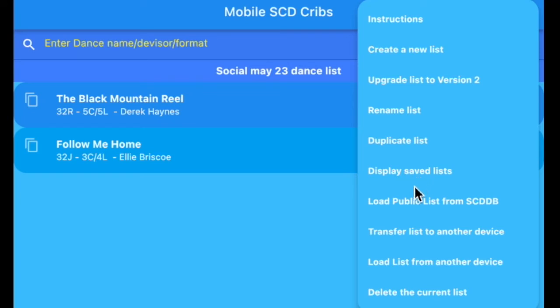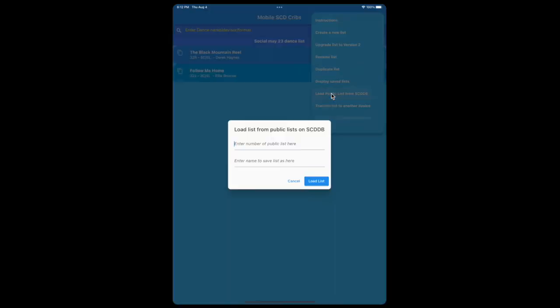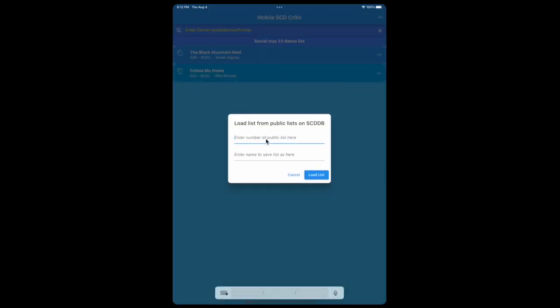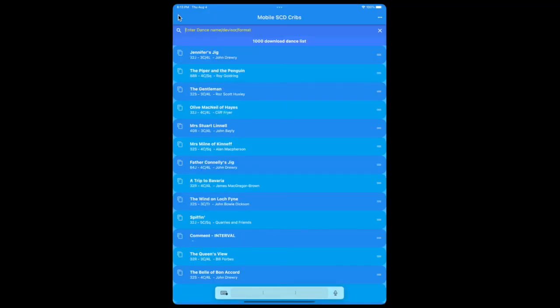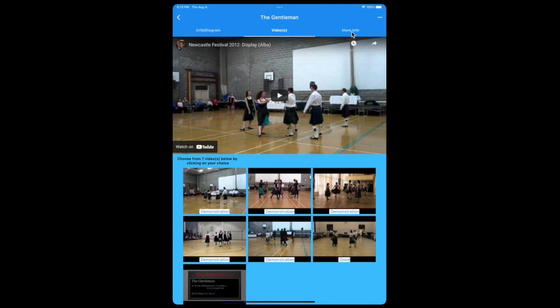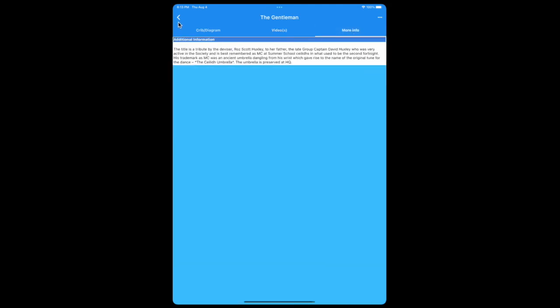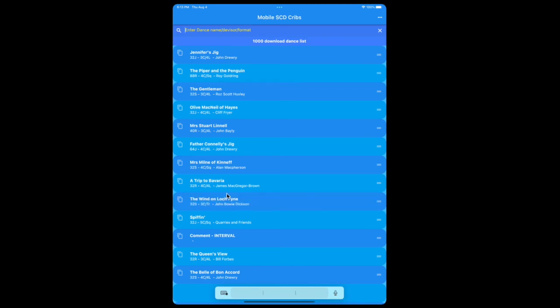Another thing you can do with this app is you can get lists from the Scottish Country Dance database if they're public lists. You will have to know the 4 or 5 digit number of the list, and you can find that by going to the Scottish Country Dance database. So for instance, I can click on this, enter the number of the public list. I know that there's a public list 1,000, and I can either load the list or I can give it a name to save the list here. I'll call it 1,000 download and load list. Now this will take a little while to do. There's the list. And again, by copying in this list from there, when you click on it, you'll see the information, the videos, and the additional information for that dance. These can also be moved around within the list and they can be deleted if you wish to delete them.